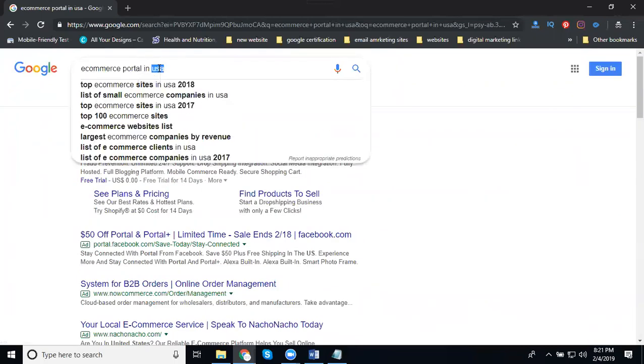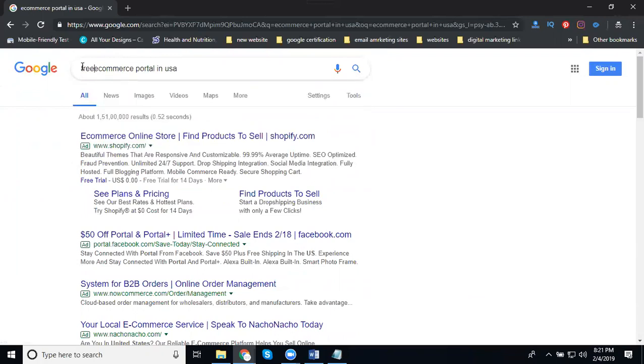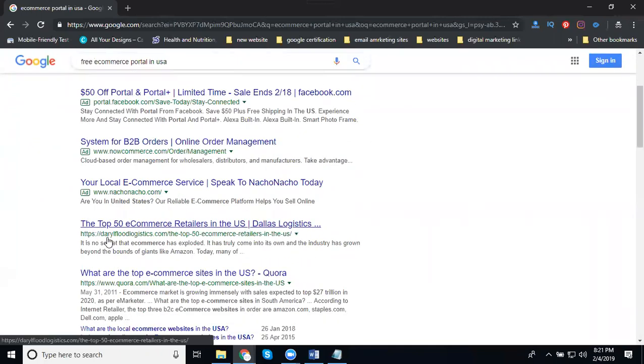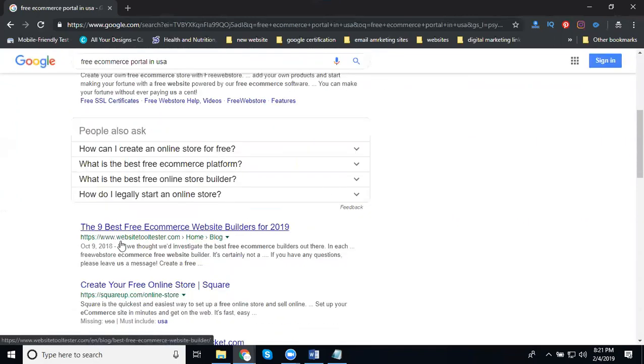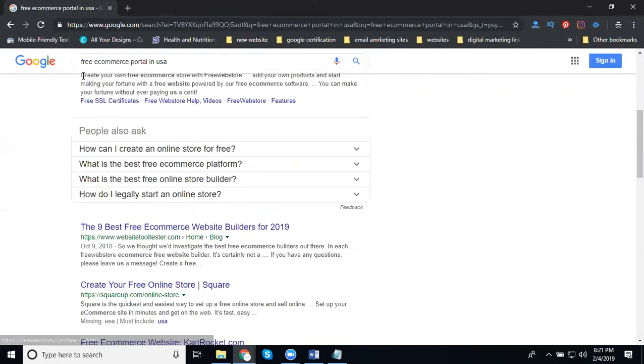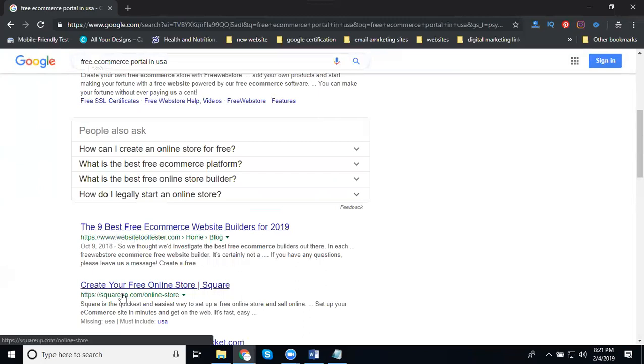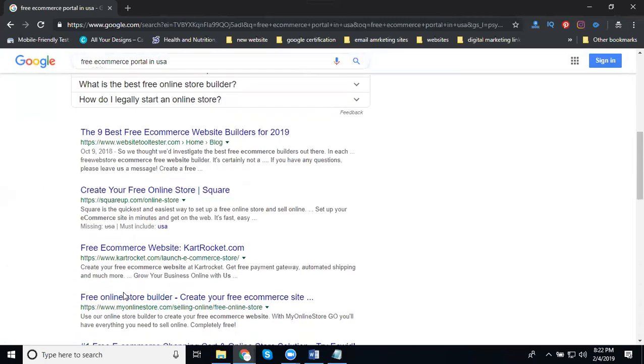Suppose I'm changing my keyword to 'free e-commerce portal in US'. See, first of all the keyword shows Shopify, Wix, BigCommerce, and others. China. I'm writing 'free e-commerce portal' - free is different from premium. Free means they're providing free sites. They show these options. The place is the same, I'm changing the keyword value. Some keywords also will be like this: free is different, premium is different, training is different. You can target different kinds of keywords to make your website come to first position. E-commerce portal free will not be available in India but it's allowed in the US.